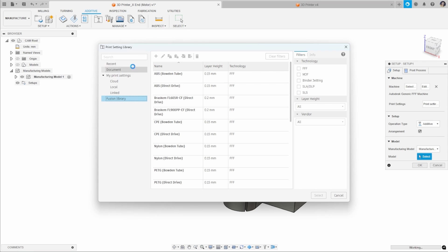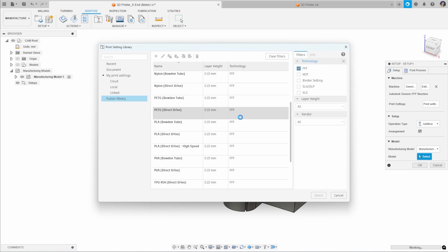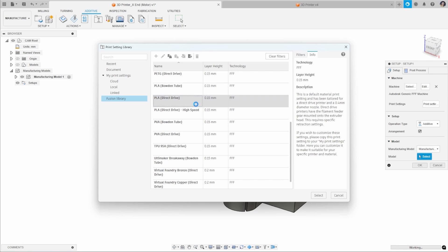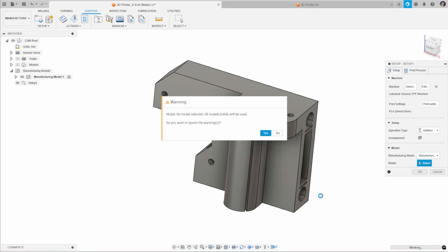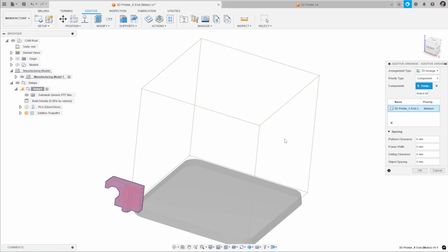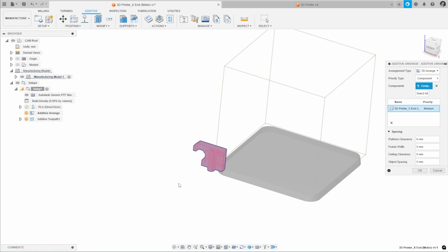Selecting this one takes us through the process and asks us to select what material we are going to be printing. This is our print setting library. I'm just going to make sure I'm selected from an FFF technology. I'm going to select PLA, a very common 3D printing material. I get a small warning which says no model selected, so all models/solids will be used. Do I want to ignore the warning? I'll just click yes for now.